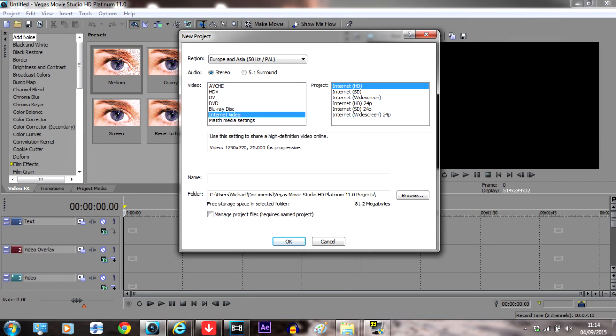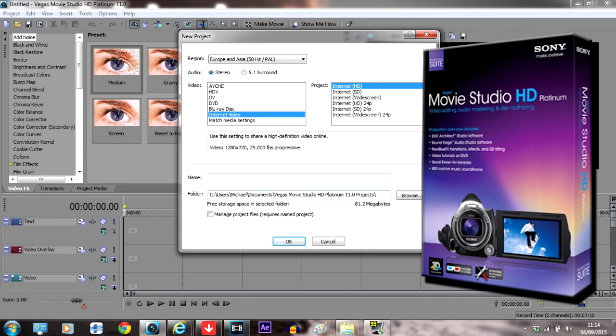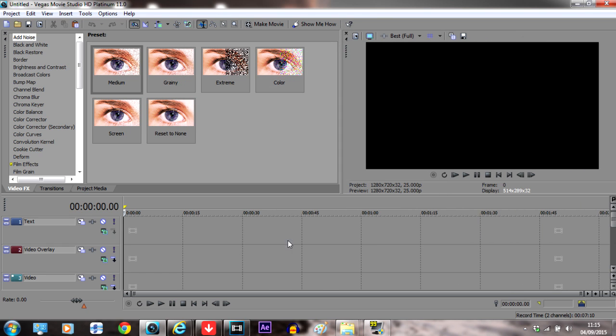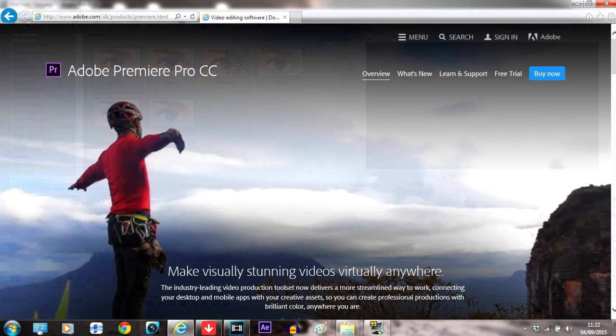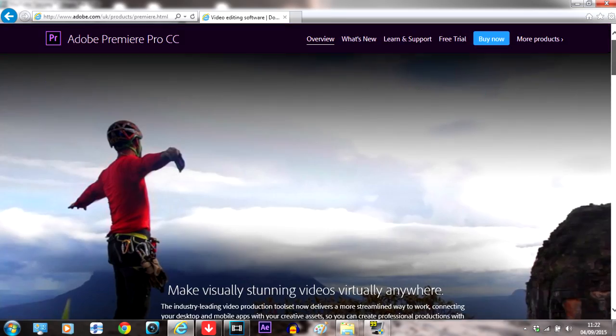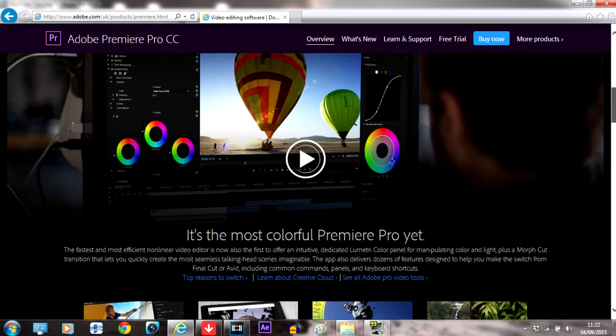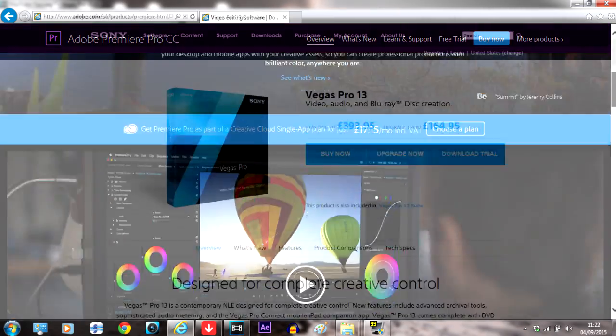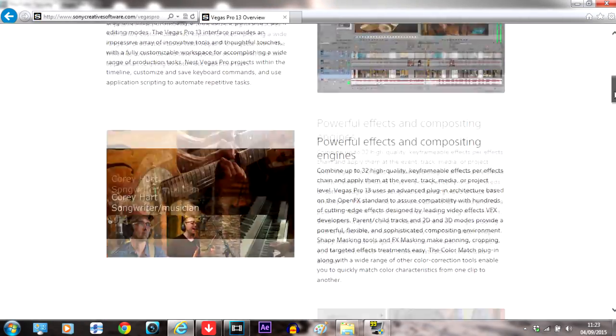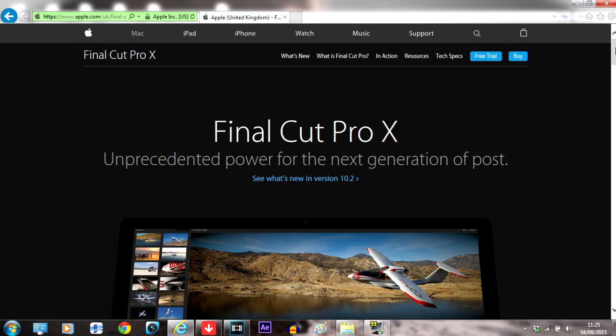If you want to buy software, a good amateur editing software is Sony Vegas Movie Studio, which you can get for about £20 or 30 USD. But the best software for creating professional edits is Adobe Premiere Pro, Sony Vegas Pro, and Final Cut Pro.